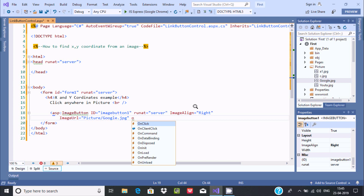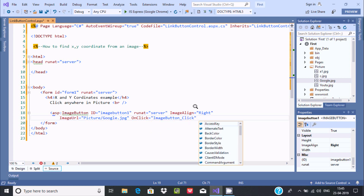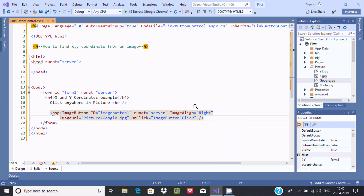After writing the ImageURL, let's write the OnClick event. If a user clicks on the image, there is one event going to fire. The event name will be 'ImageButton_Click'.